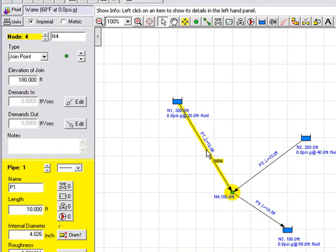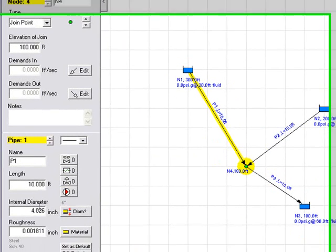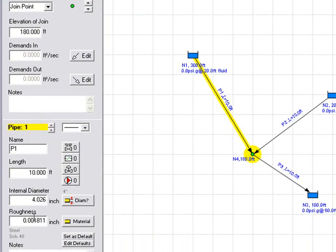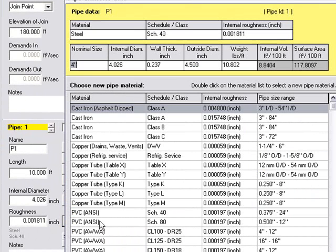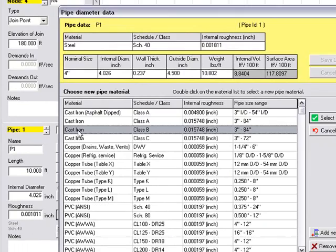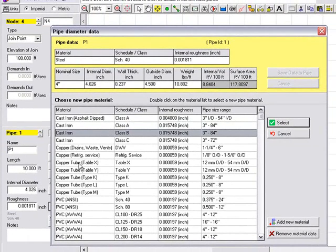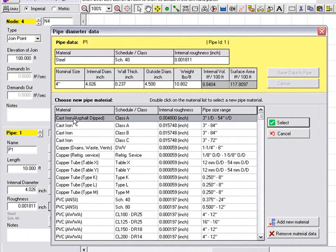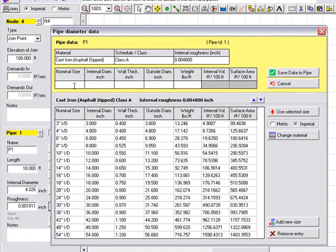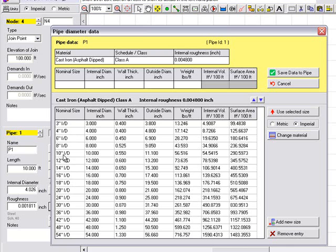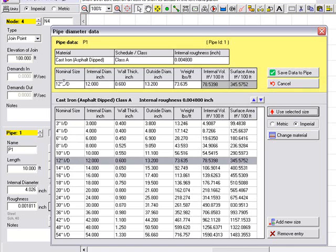If we now highlight pipe one we can change the details of the pipe: the length, the diameter and the material. Let's first select the material and we could select from any one of the materials within the database or we could add data for our own material. Let's select cast iron and this information is transferred here and we are now showing the sizes for cast iron standard sizes. We could add our own size at any particular diameter we wished but let's choose 12 inch. This information is now copied here and we can save this data to the pipe.